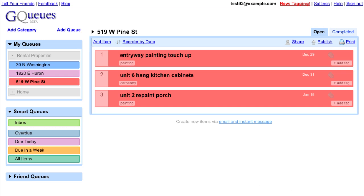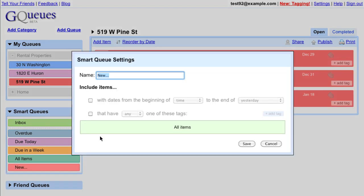I have a handyman that can do a lot of things though, so I want to create a smart queue that pulls together a list of work for him. To create a new smart queue, just click the Add button and give it a new name.